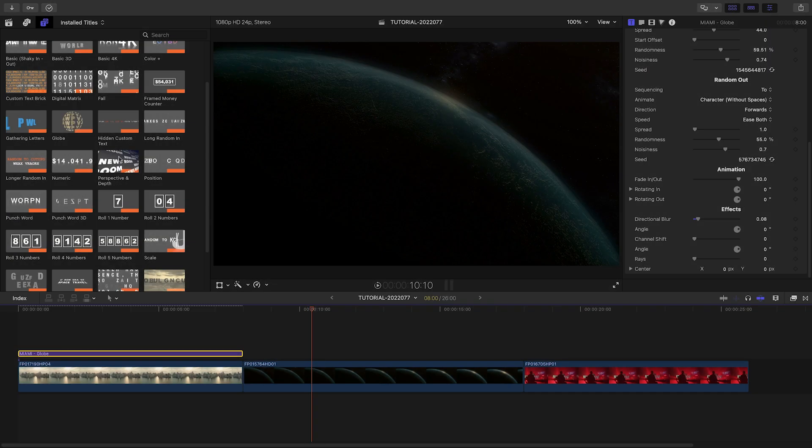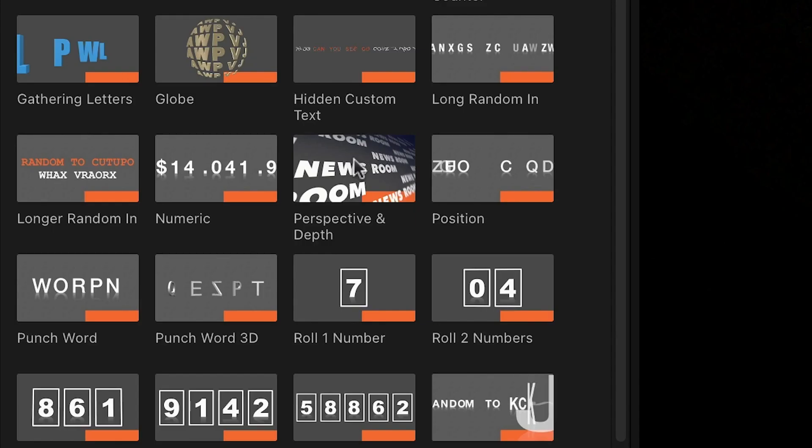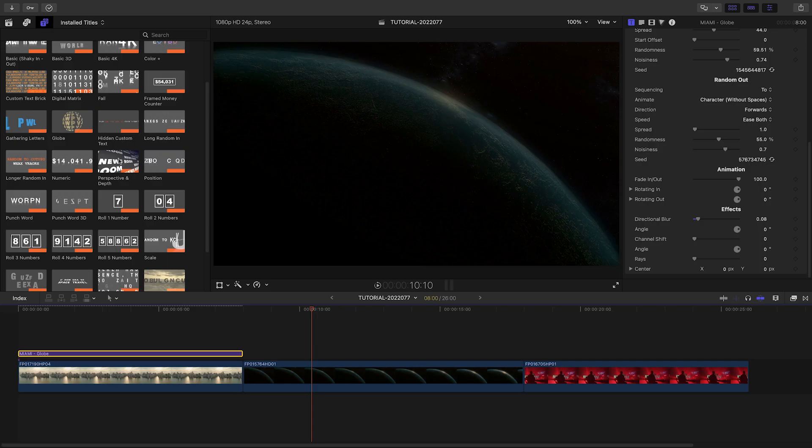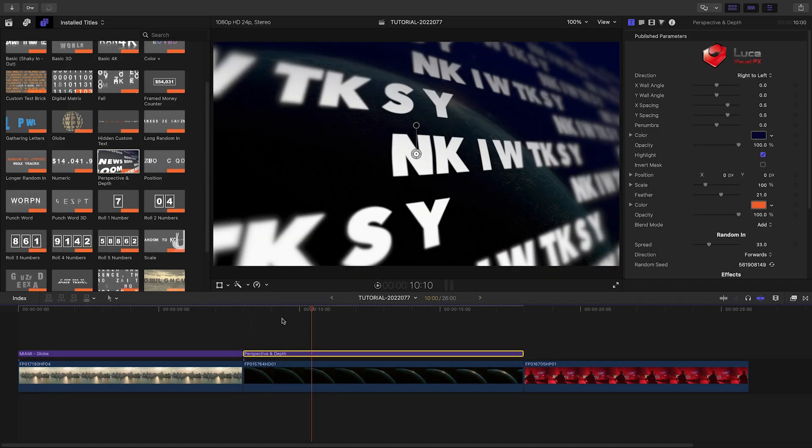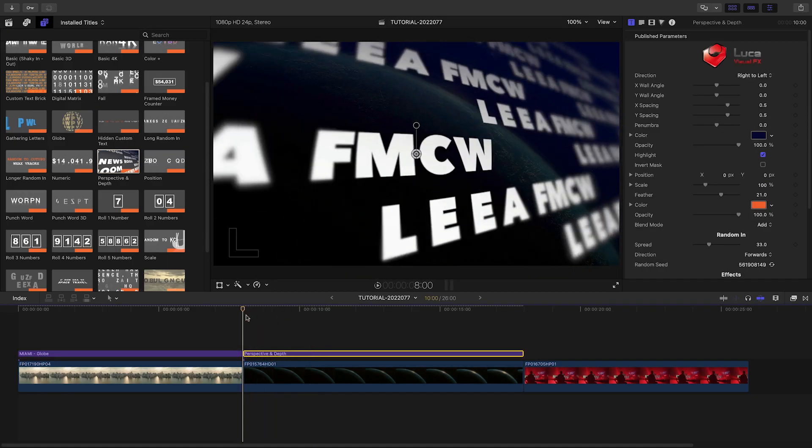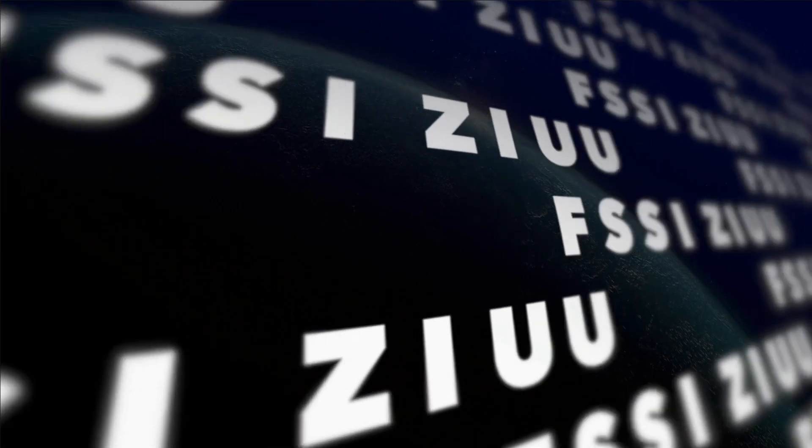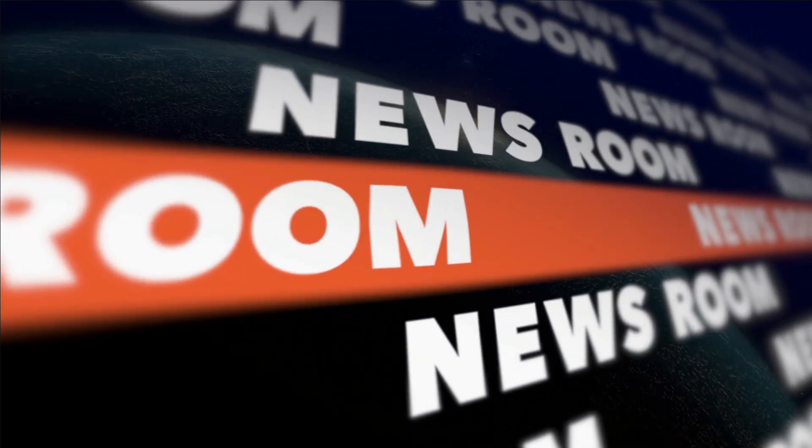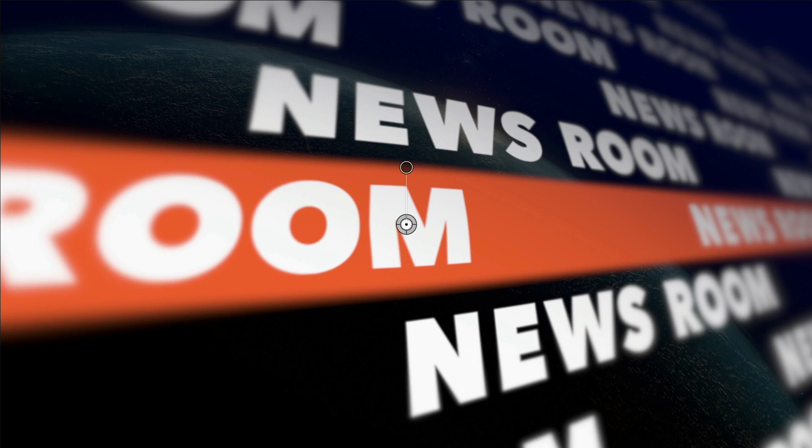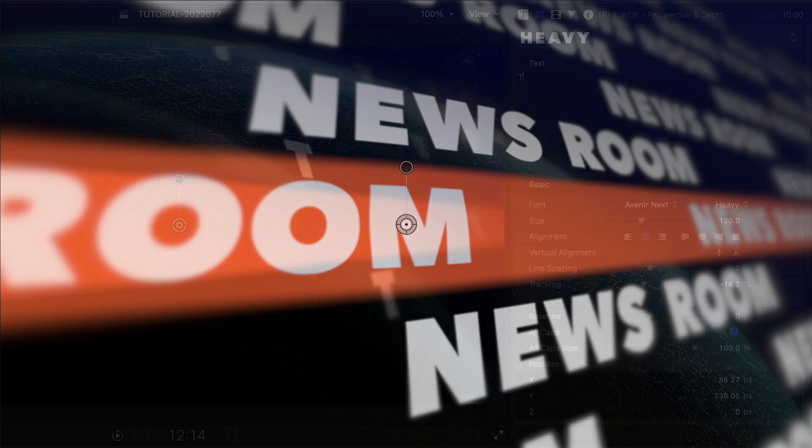Let's take a look at another preset I like a lot, perspective and depth. I'll attach it to the next clip on my timeline. This gives us a cool 3D perspective random text that lands on a colored shape, all with a depth of field effect.